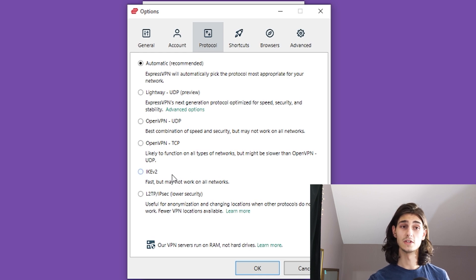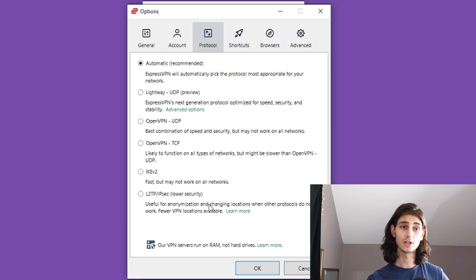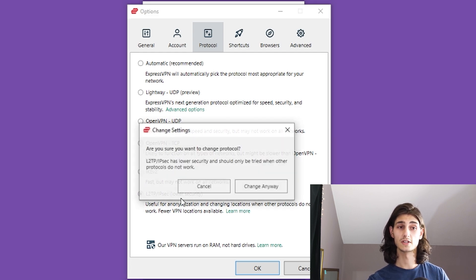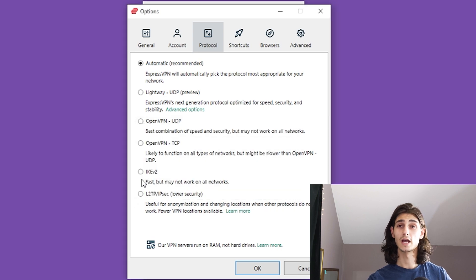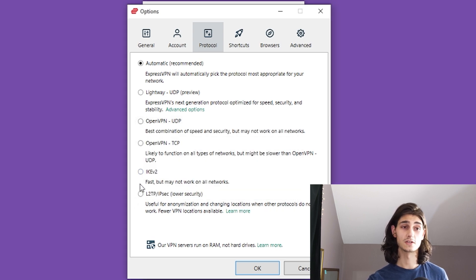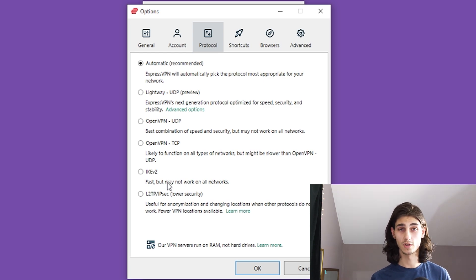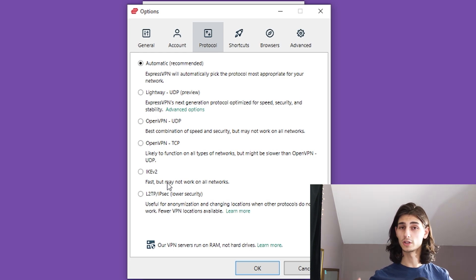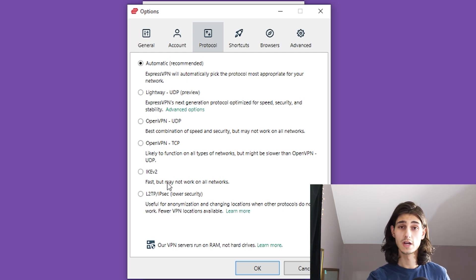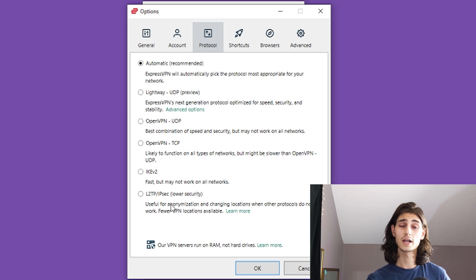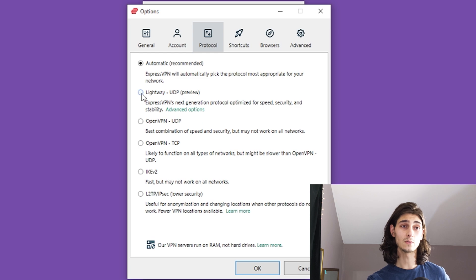the IKEv2, L2TP, and Lightway. Now L2TP, as you can see right here even says lower security. And then IKEv2 even says in its description that it's fast, but it doesn't work on all networks, which is one of the downsides where OpenVPN is usually a generally cast net, it can work with almost all servers. But referencing that proprietary protocol used by ExpressVPN, theirs is called Lightway.